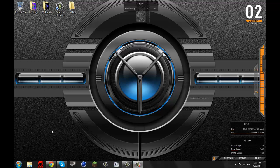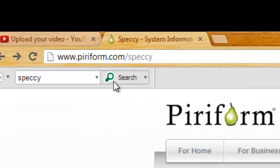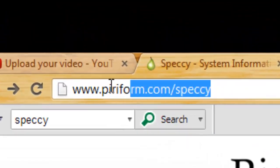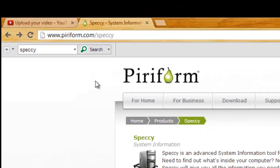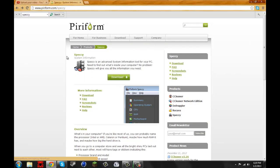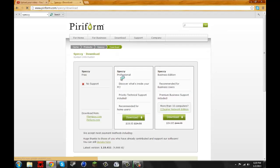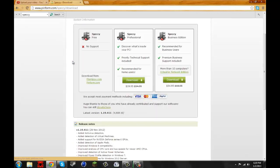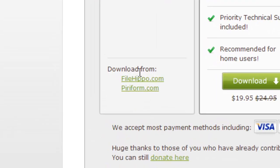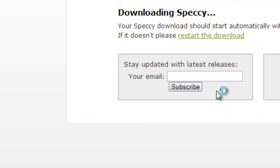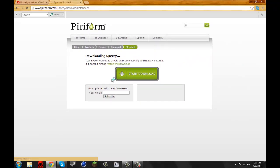So what you want to do is open up your internet browser—I use Chrome—and go to piriform.com/speccy. Once you're there, you want to hit the big green download button. Unless you want to buy it, but this is for free, you can go to piriform.com or FileHippo and it should start to download Speccy.